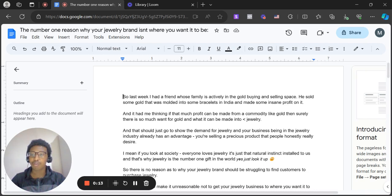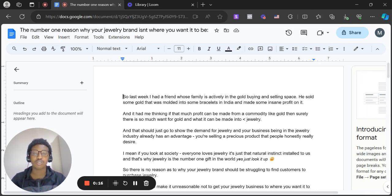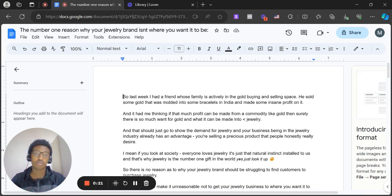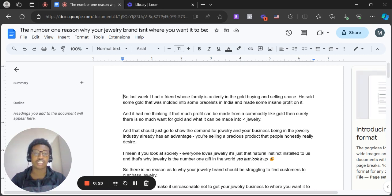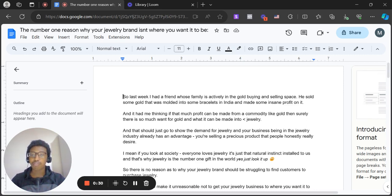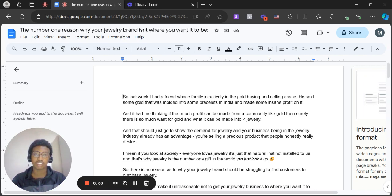So essentially a little bit of backstory here. Last week I had a friend whose family is actively in the gold buying and selling space. He sold some gold that was molded into bracelets in India, made some insane profit on it. And it had me thinking, if that much profit can be made from a commodity like gold that is made into jewelry...